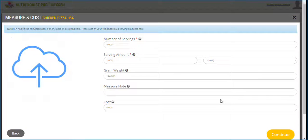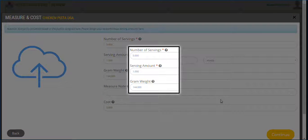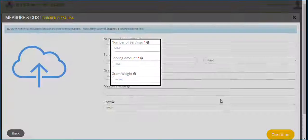This fourth screen is where you assign the portion and the yield of your food item. You may need to confer with your team to determine the right yield and serving amount.